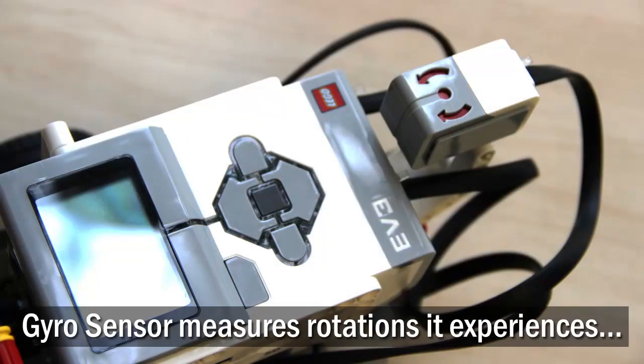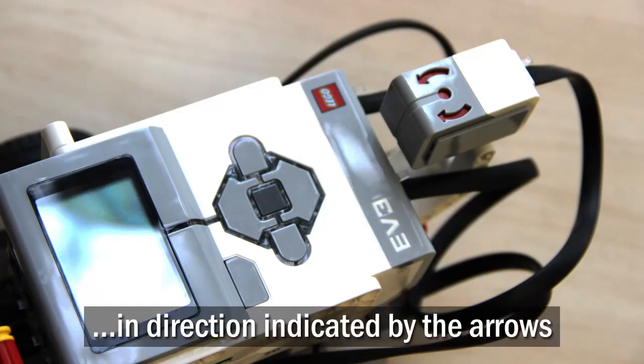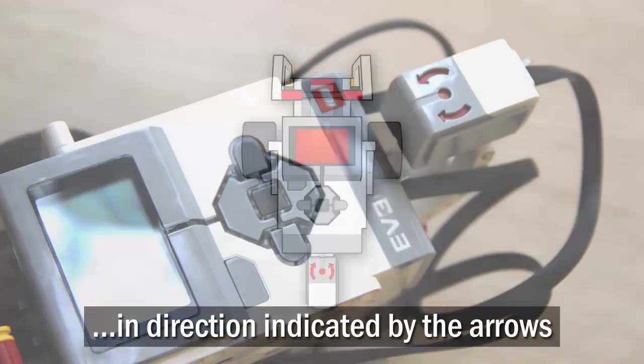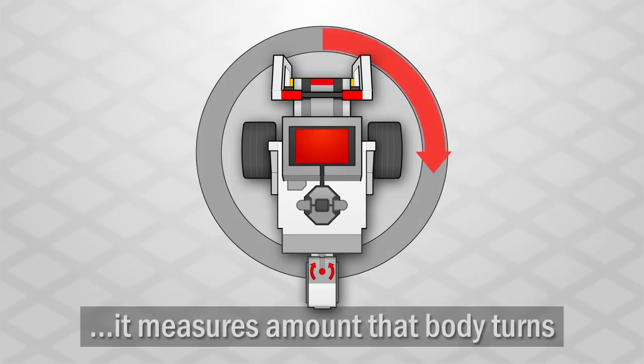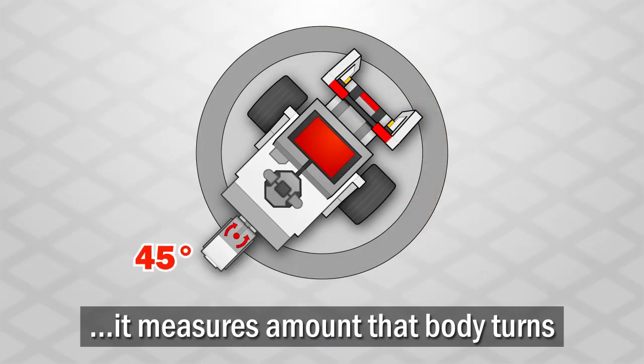The gyro sensor measures the amount of rotation that the sensor experiences in the directions indicated by the arrows. Since the sensor is attached to the robot's body, it measures the amount that the robot's body turns.